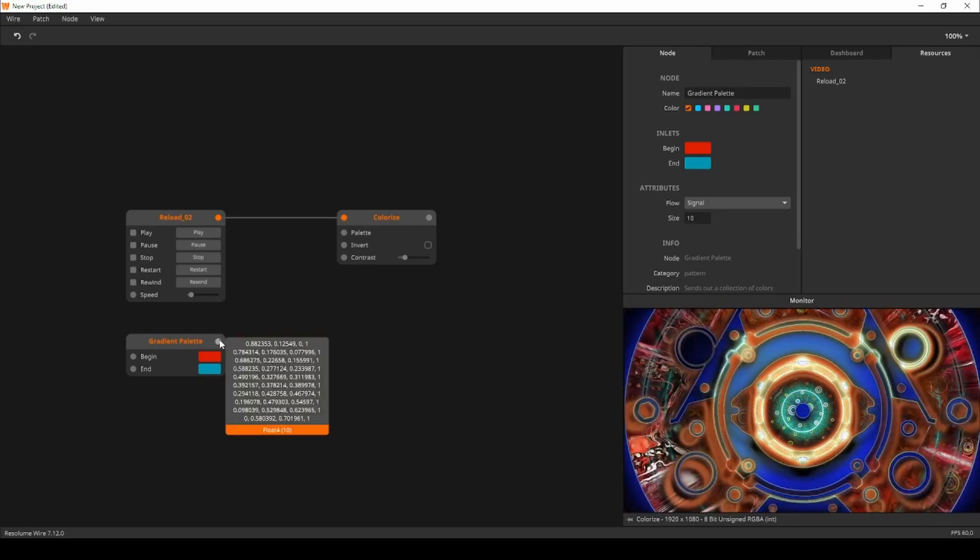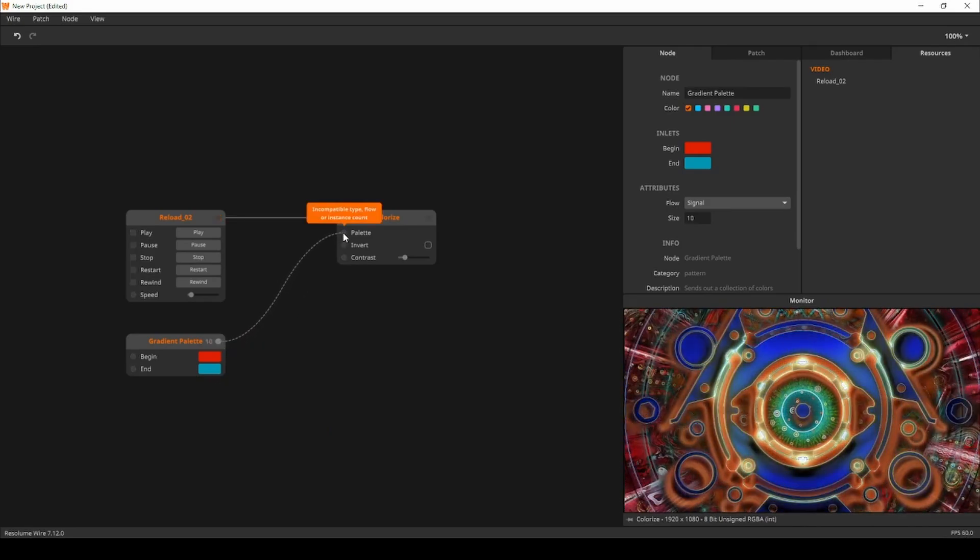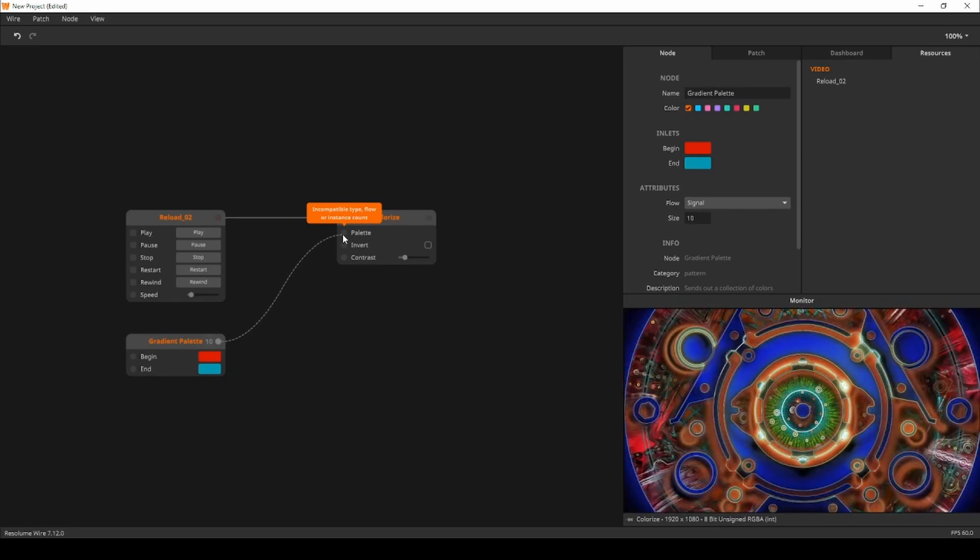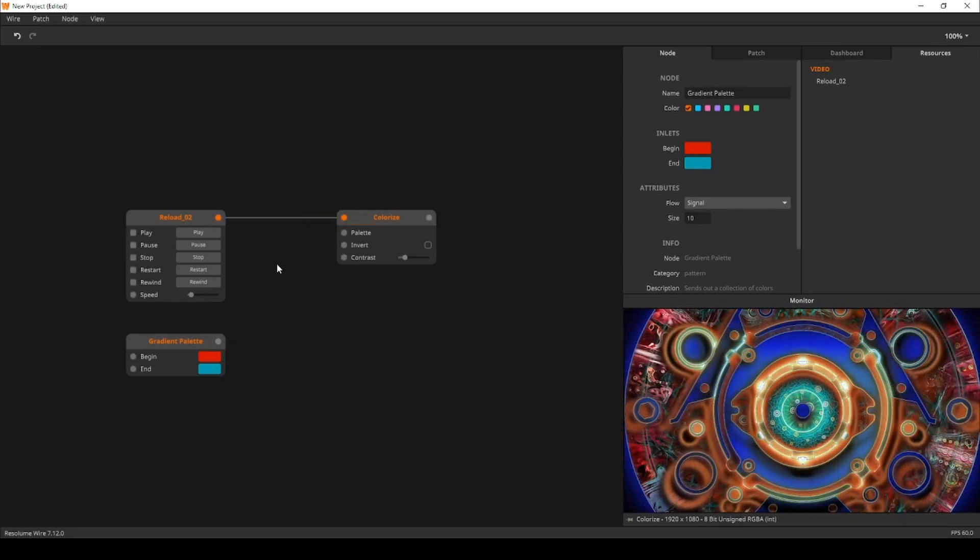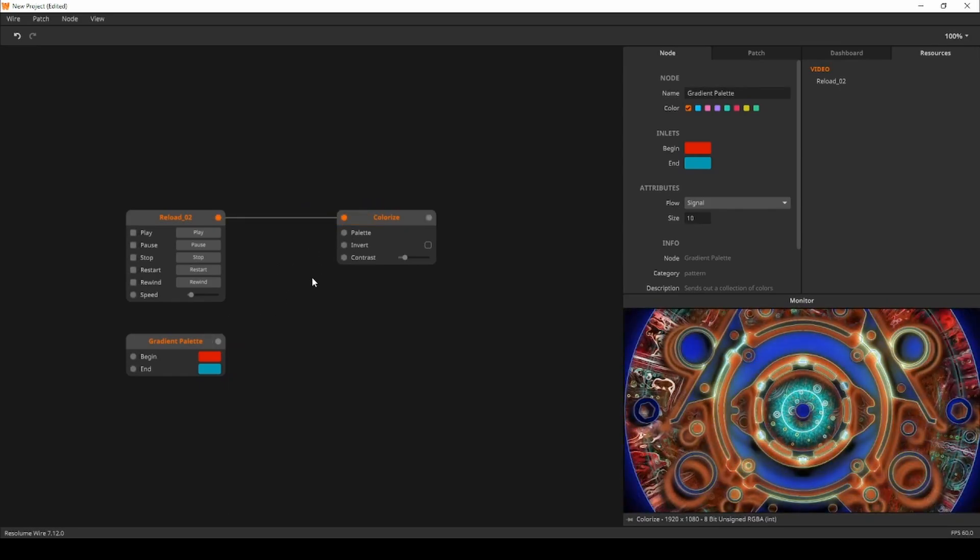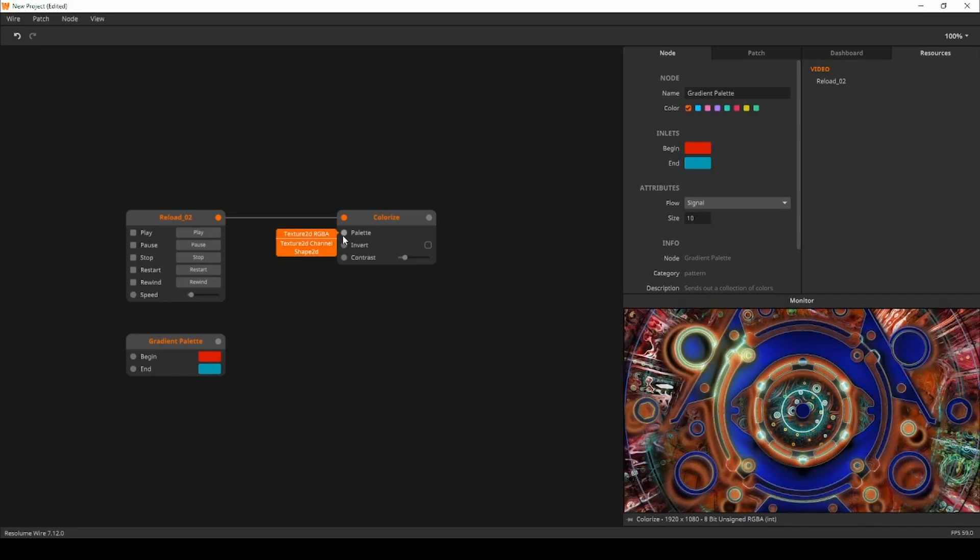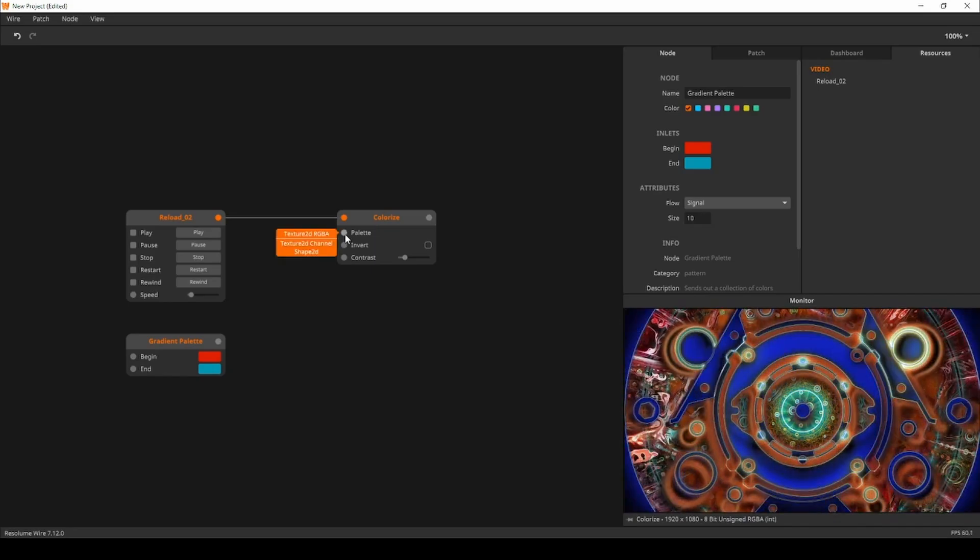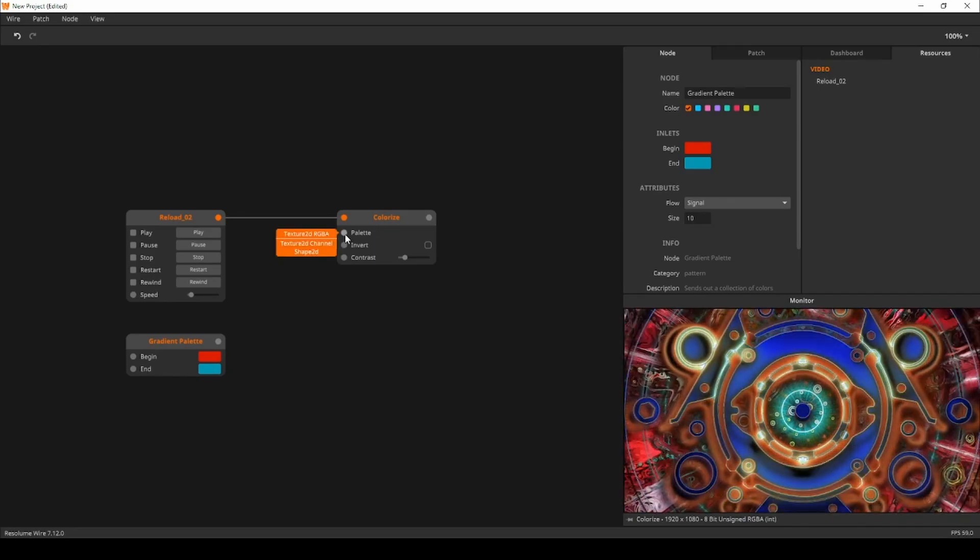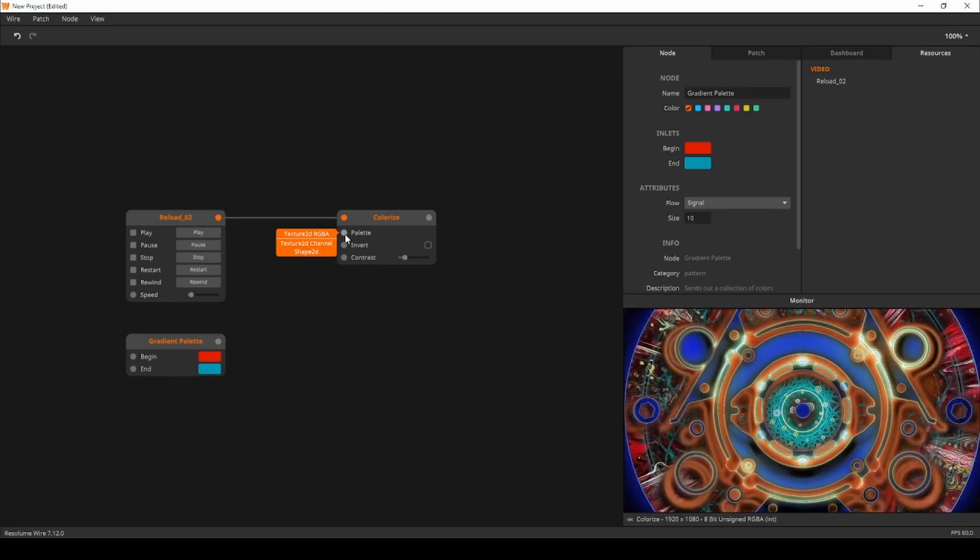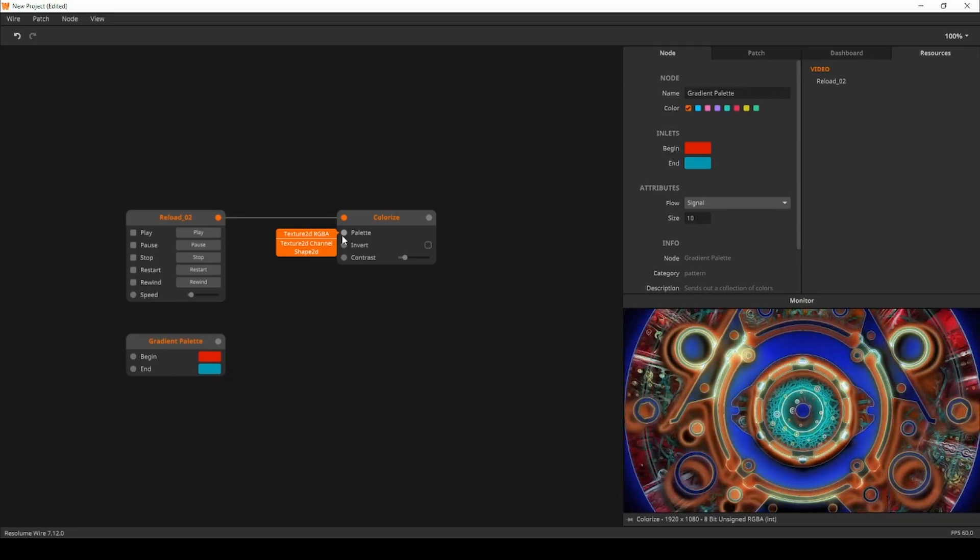When I try to connect the gradient palette to the palette inlet of the colorize node, Wire won't let me. Let's find out why. When I hover over the palette inlet we find that this inlet wants a texture 2D RGBA. Let's provide the node with the data type it requires.